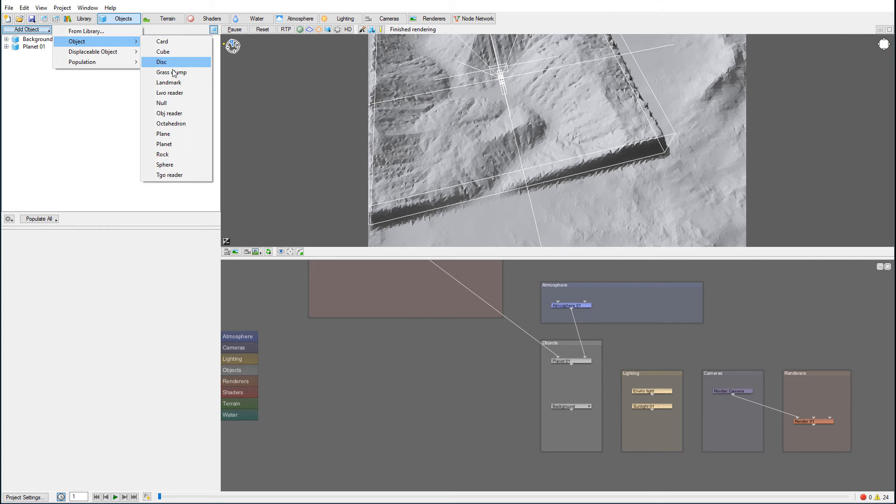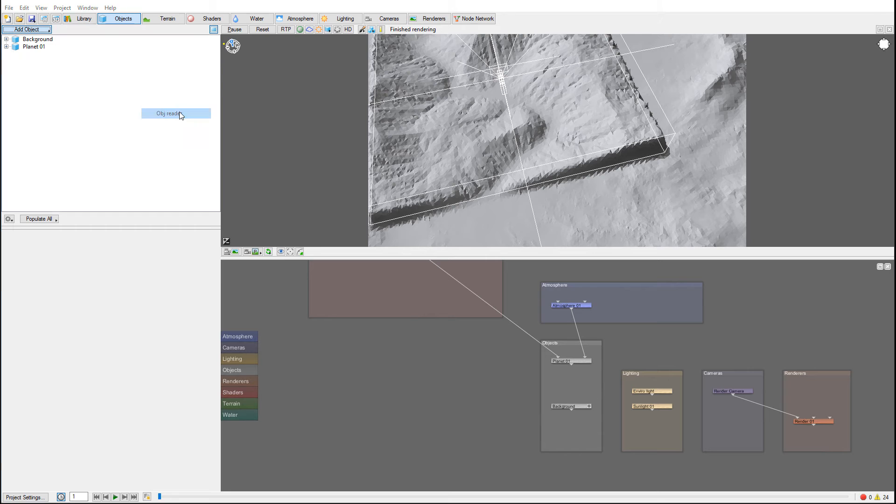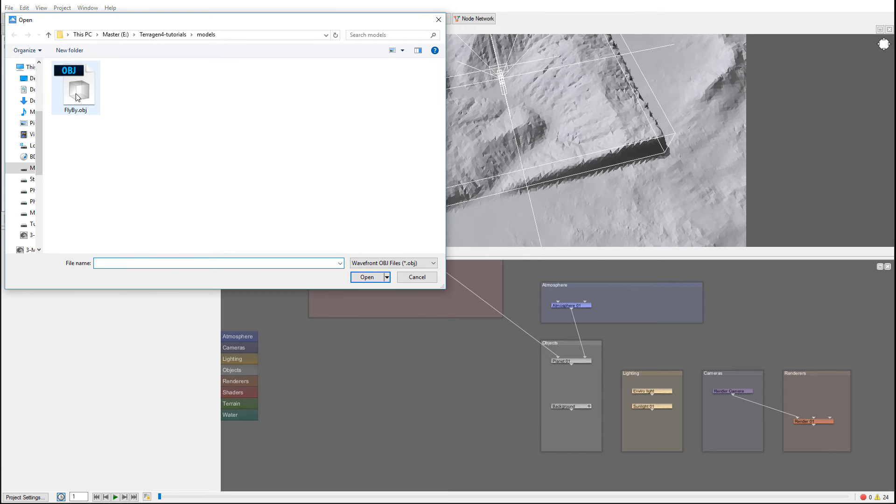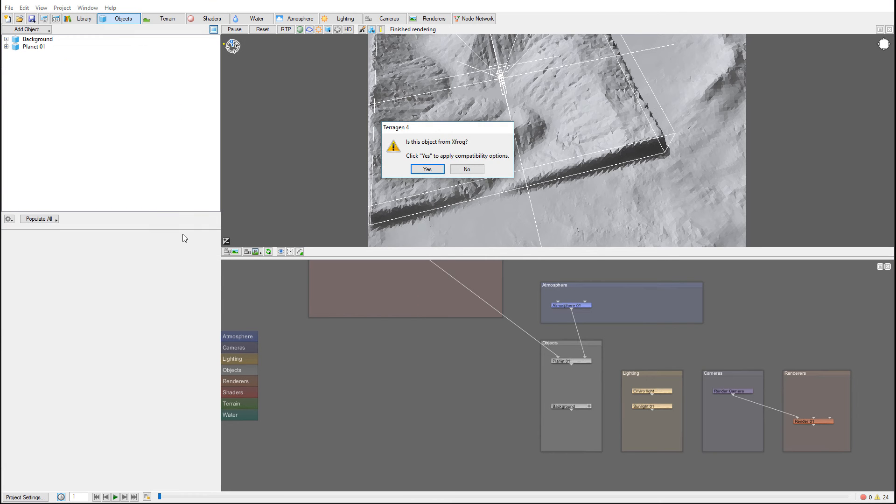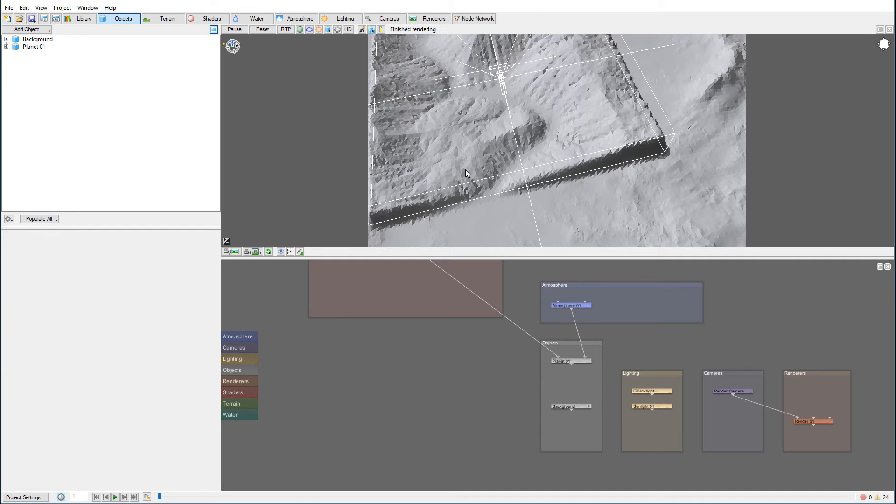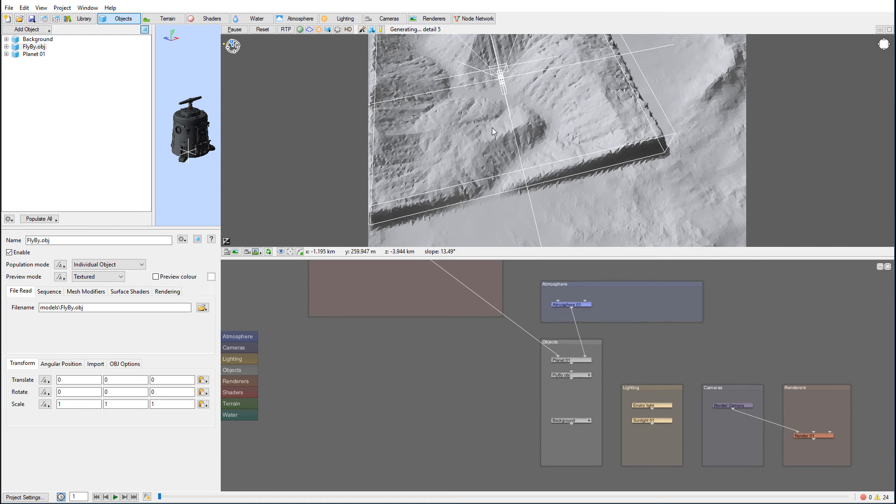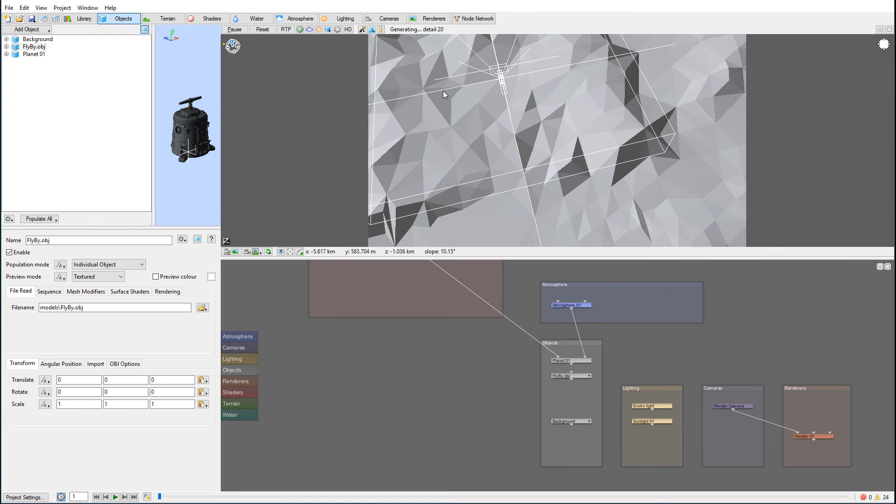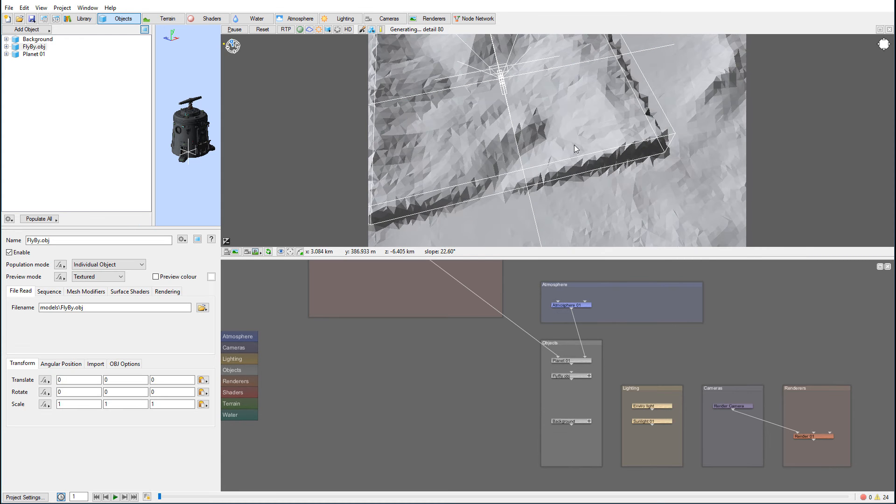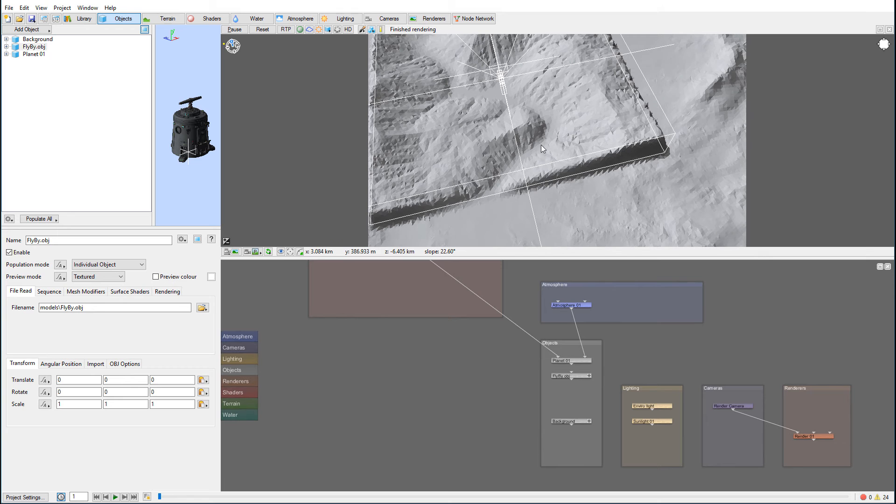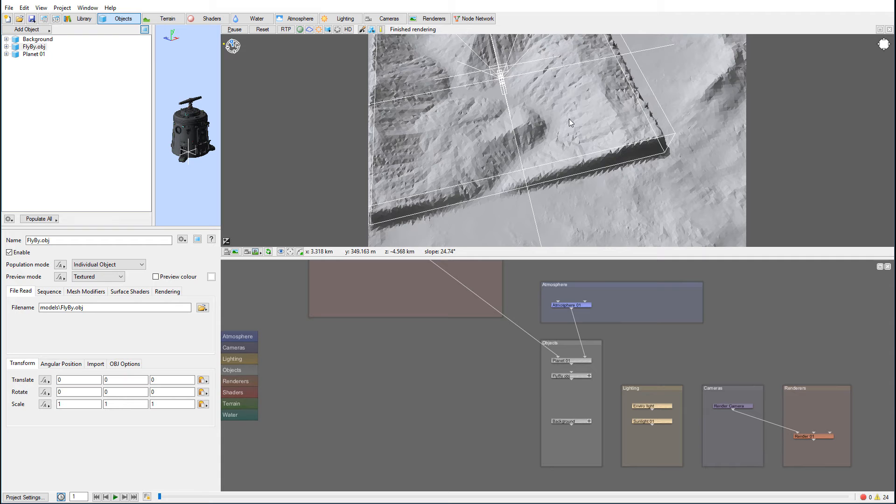Next we'll go to object, then to our OBJ reader, and select our model. Let's click on import. This is not from XFROG, and this object won't be included in tutorials due to copyright.